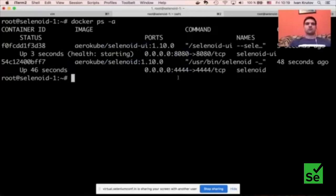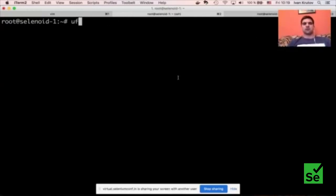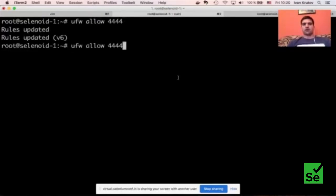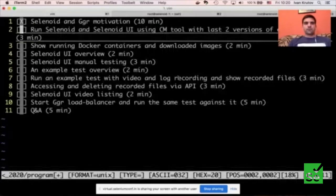This is how we install Selenoid and Selenoid UI on a virtual machine — it takes only several minutes. Let's take a look at what images were actually downloaded: an image for Selenoid itself, an image for Selenoid user interface, an image for video recording software, and six images for Opera, Chrome, and Firefox — the two last versions each.